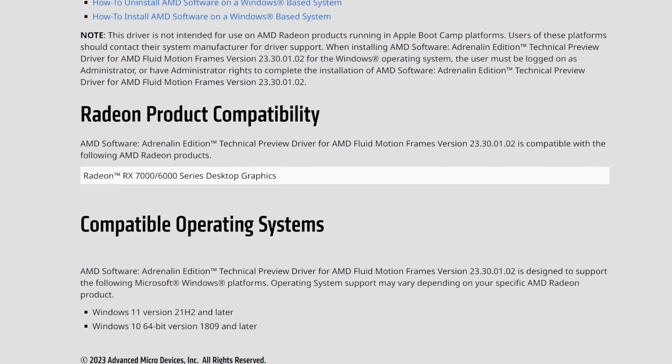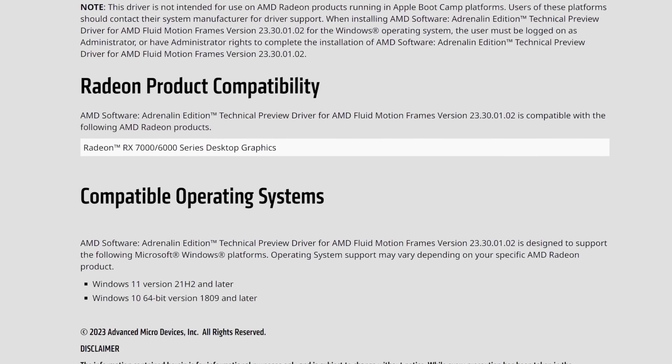Again, it's a preview technology, not fully released. We also can't enable HDR currently with Fluid Motion Frames at the driver level.